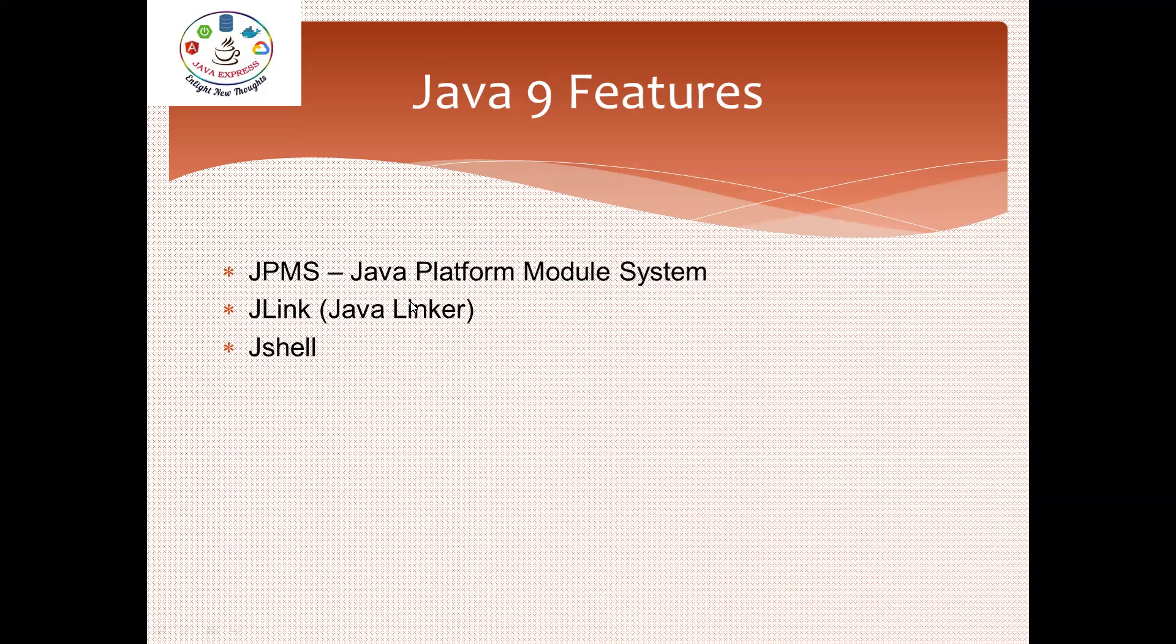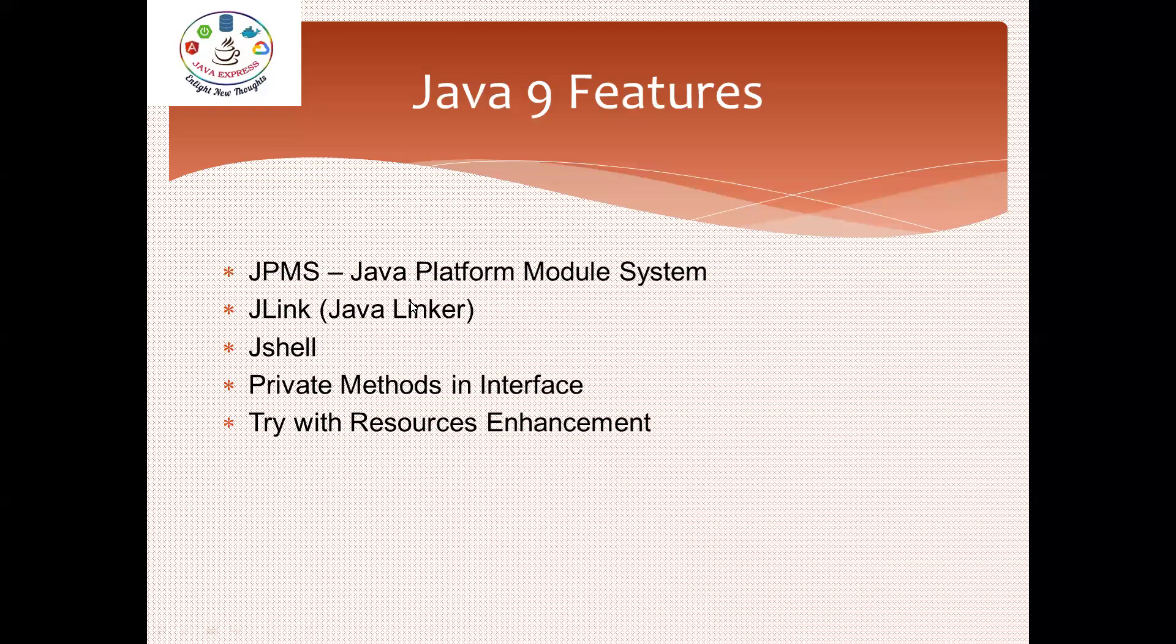Another API level change is private methods in interface. In interface, we can define private methods. This is a Java 9 feature. And try-with-resources enhancement - this feature is already available in 1.7 and 1.8. In 1.9, there is some enhancement available.